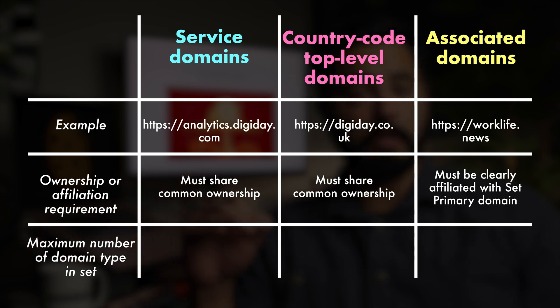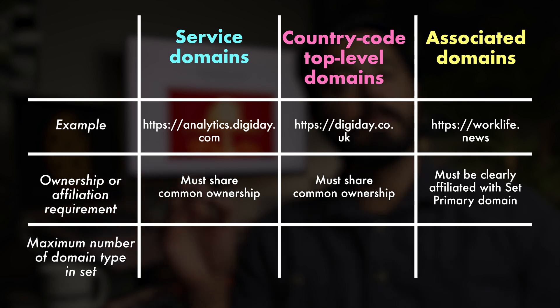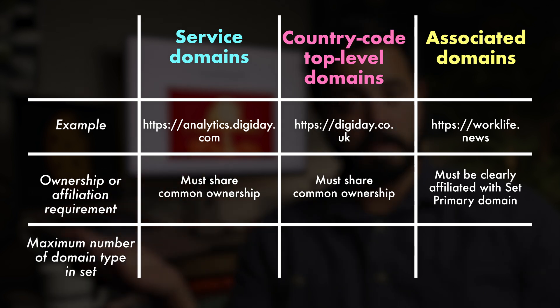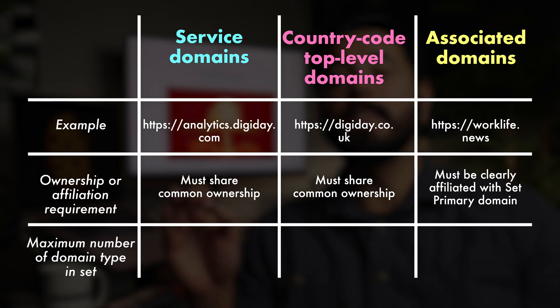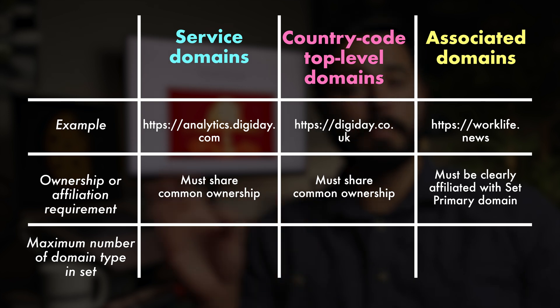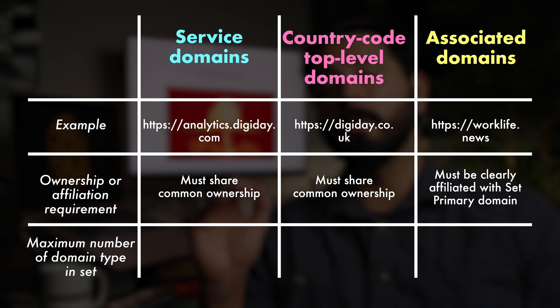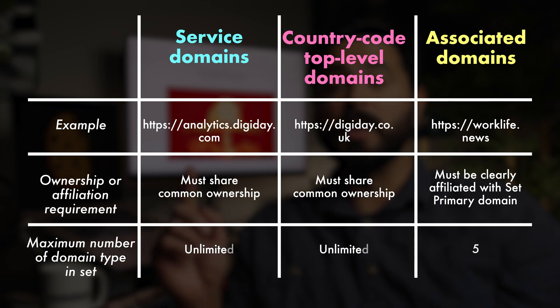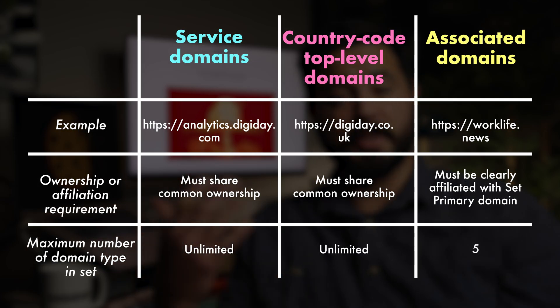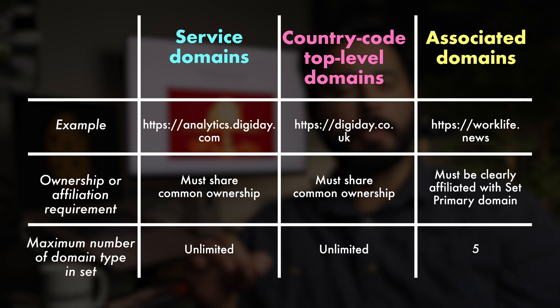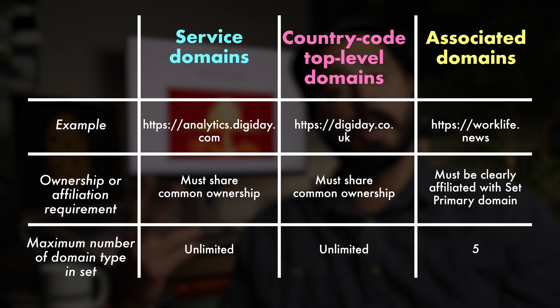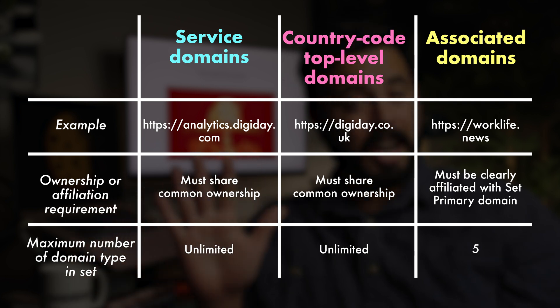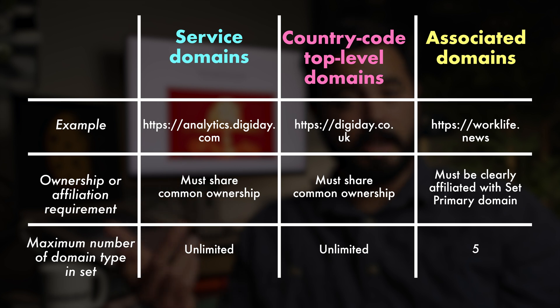Country code top level domains are, as the name implies, the country specific versions of a set primary domain, and like with the service domains, must share ownership with the set primary domain. And then there are associated domains. These can be entirely separate domains that are affiliated with the set primary domain, but don't have to share common ownership. Now, can you guess to which domain category the five domain limit applies? Yeah, the one where domains aren't required to share common ownership. Associated domains. A related website set can include an unlimited number of service domains and country code top level domains. But there can only be up to five associated domains in a related website set.